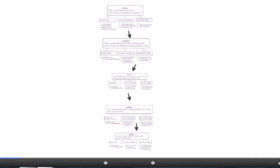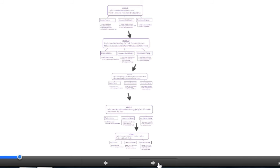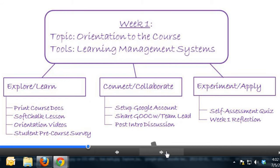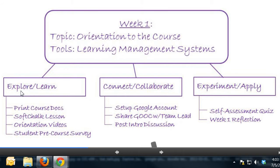For the semester in terms of topics and the deliverables expected from you — if we take a look at our first week, you're in the orientation right now. The tool you're being exposed to is a learning management system, so you're getting the chance from a student lens to experience Blackboard course sites. A little later you'll get a chance to experiment with some other learning management systems as well. Our course is structured in three parts: explore/learn, connect/collaborate, and experiment/apply.